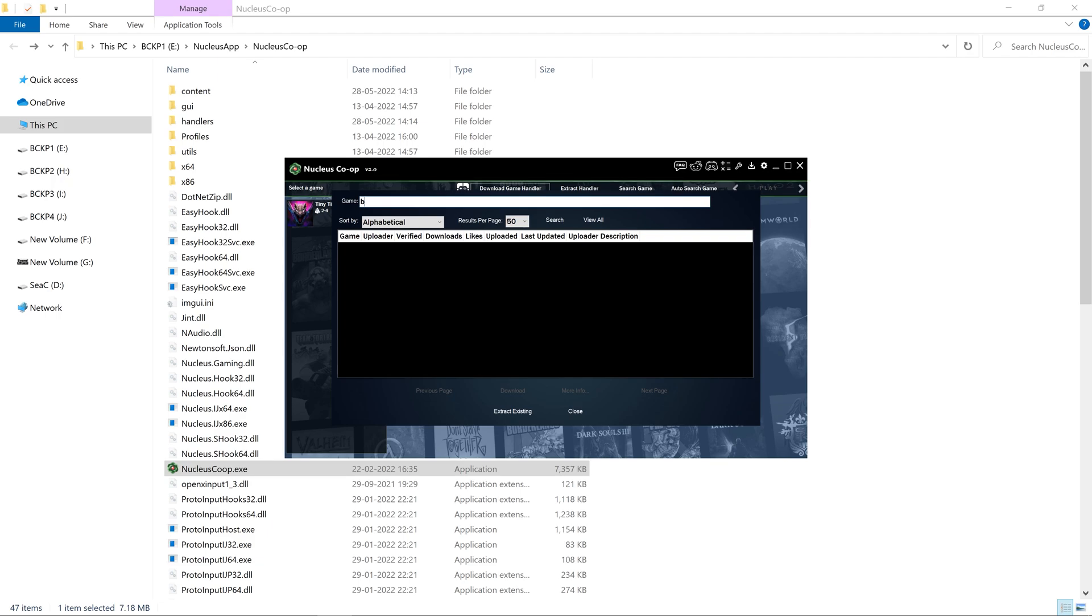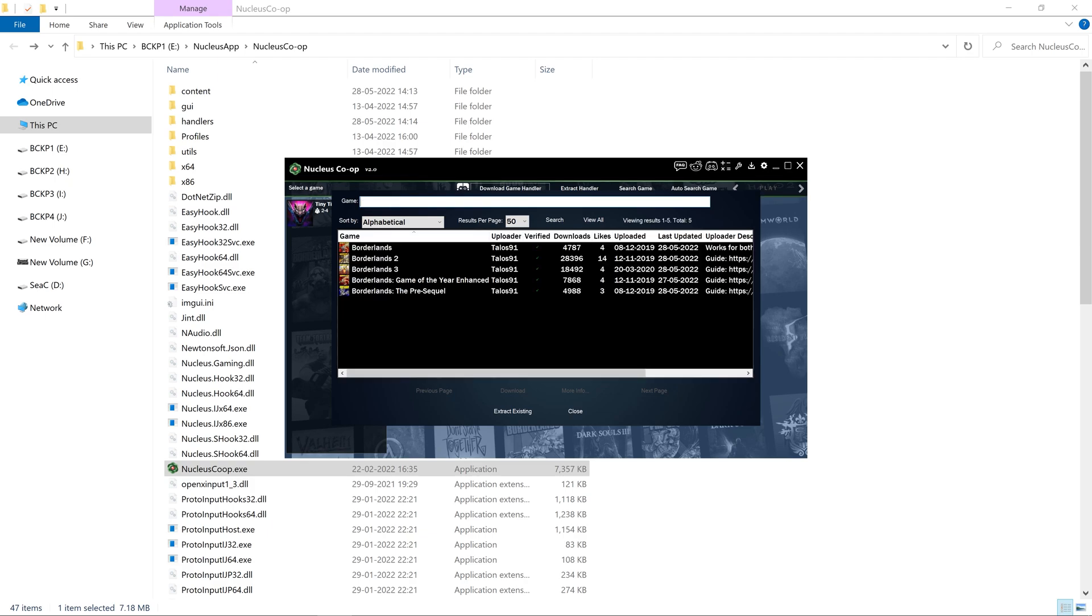Write Borderlands in this section of the screen and hit enter. You will get Borderlands 3. You need to download its handler.